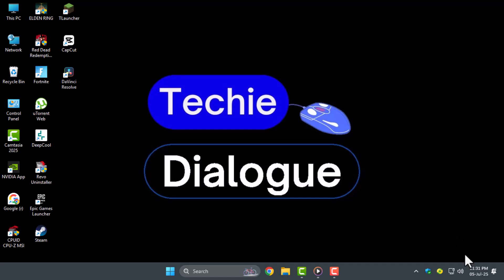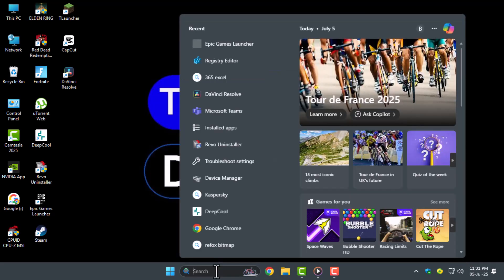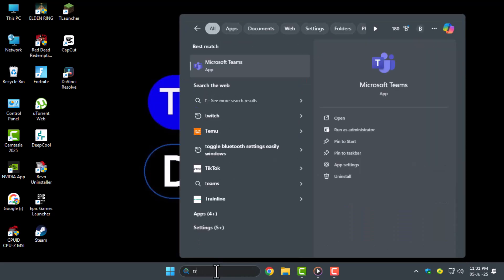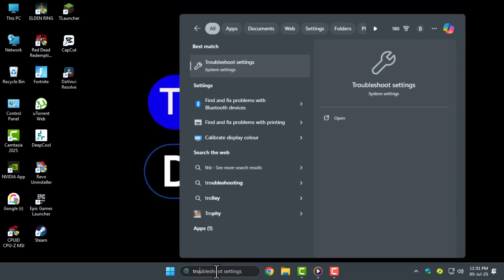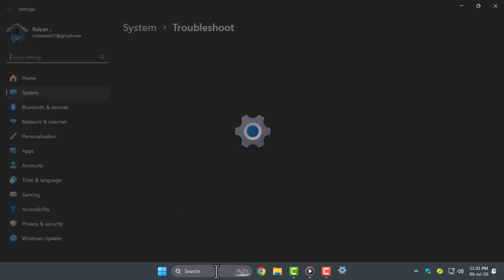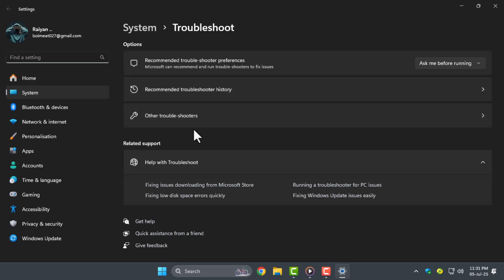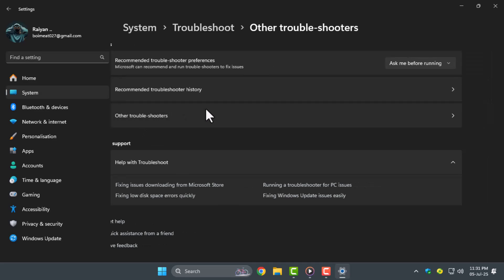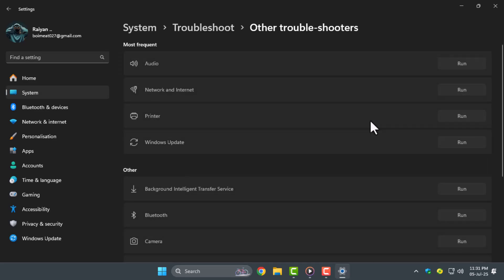Step six, run the Windows Audio Troubleshooter by searching Troubleshoot Settings, then selecting the Audio Troubleshooter and clicking Run. Follow the on-screen steps to see if Windows finds and fixes any sound issues.